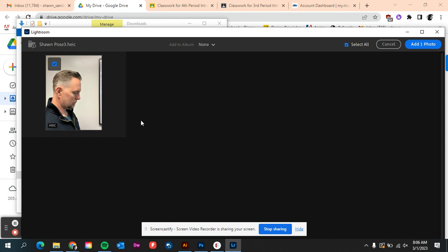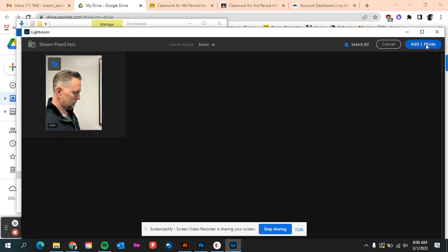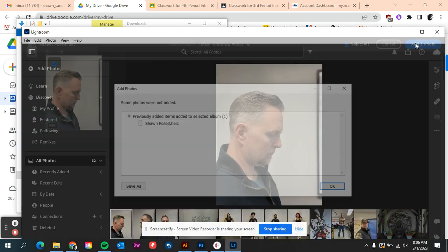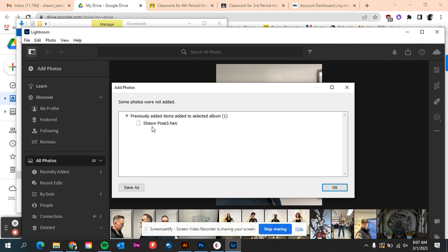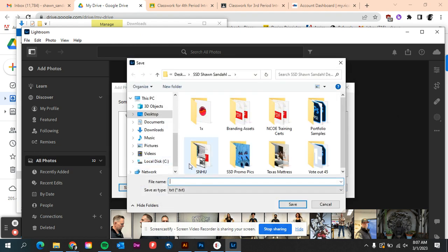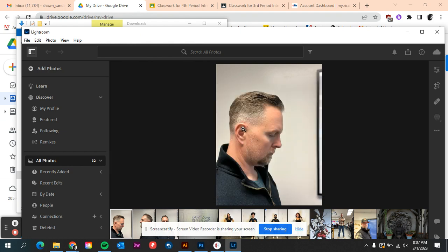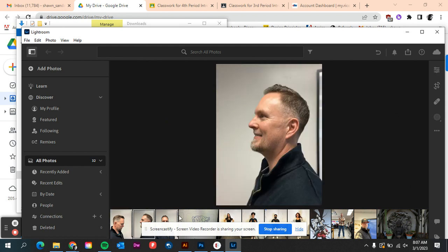But you can see here now I'm in Lightroom, it's found this file, it says it's an HEIC file and it wants us to add a photo. We can add to an album. So yesterday I already went in and I created a today tomorrow folder. If not, you say new, create the folder, and then we add one photo. You can see that I've uploaded a bunch in previous years. Anyway, now file, we'll go to add photos.